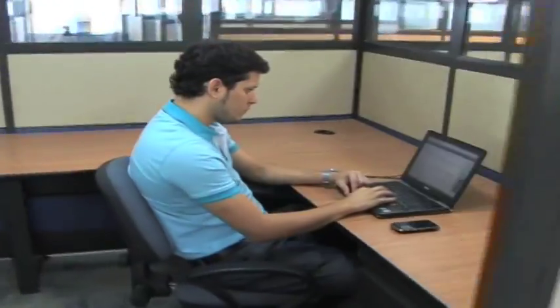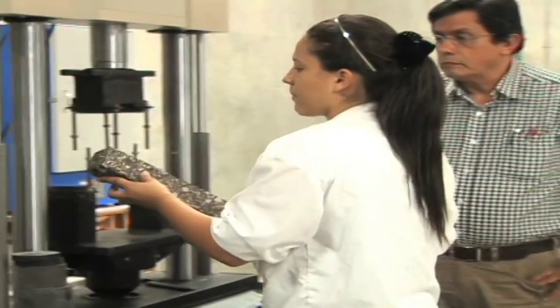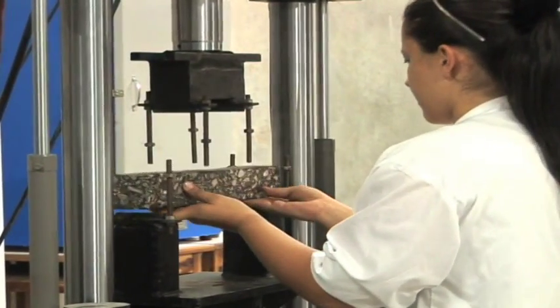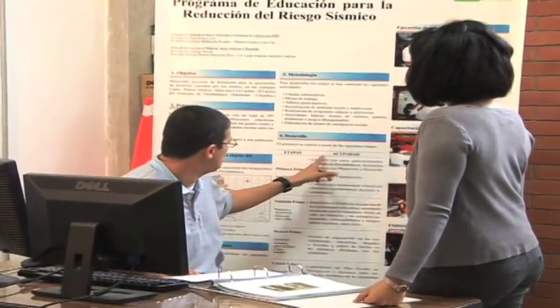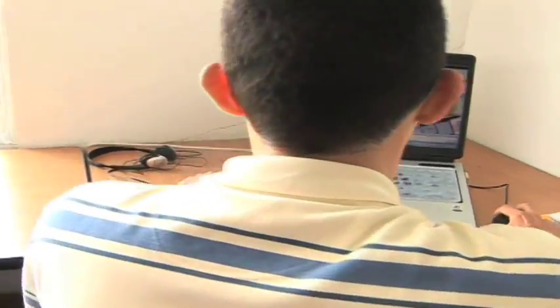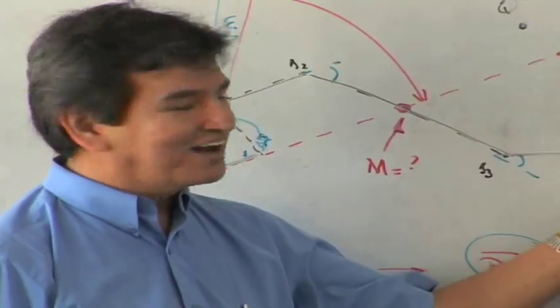El ingeniero civil de la Universidad Industrial de Santander es un profesional con capacidad científica, tecnológica y empresarial, formado con espíritu de liderazgo, con un rigor ético y que conserva la tradición humanística, académica y social propia de la institución. La vigencia de nuestro saber se afirma en la voluntad permanente de estudio e investigación.